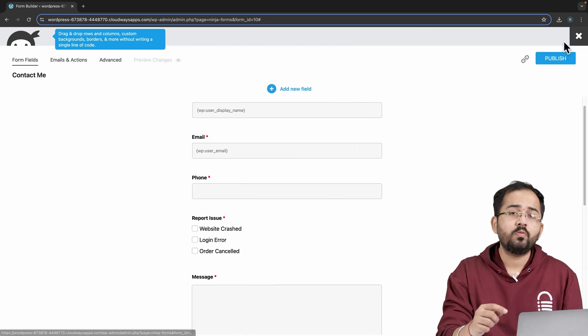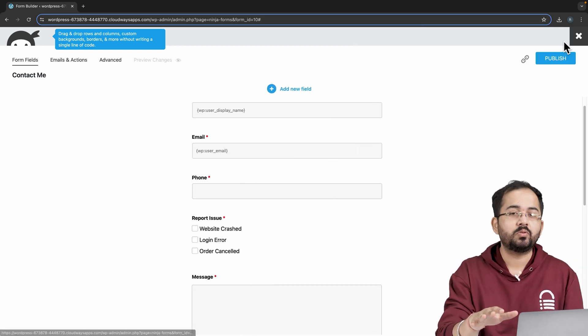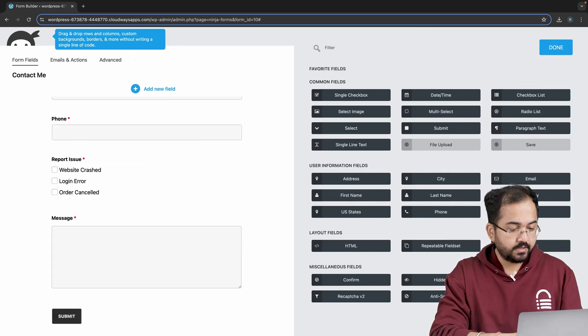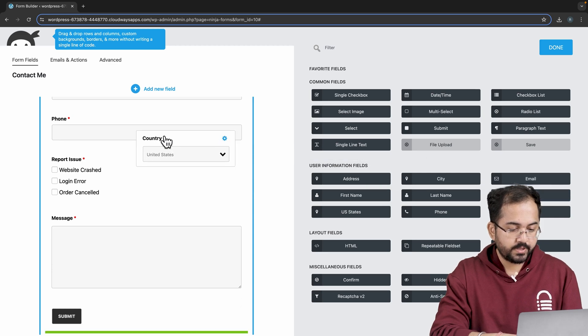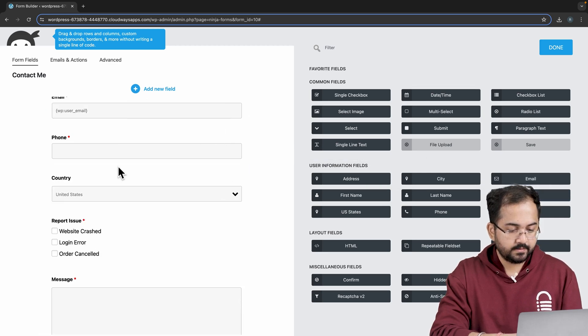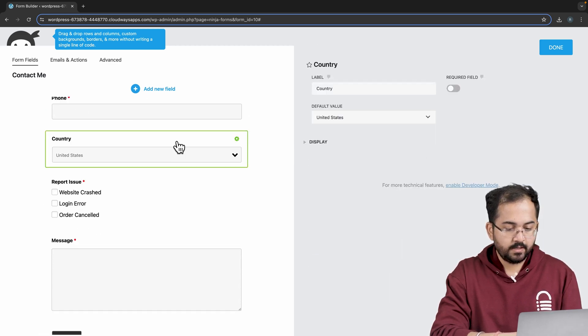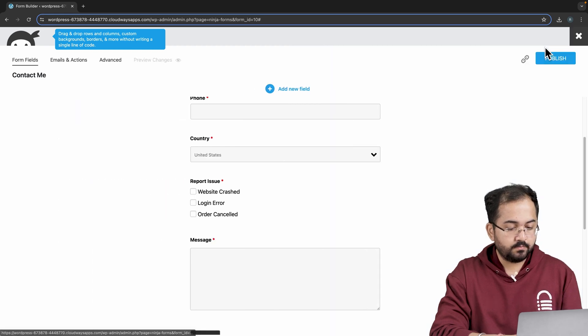Next, I want to know which part of the world my users belong to. And for that, I'll drag the country option and drop it here like this. Let's click on it and mark this field as required too. Awesome! The form is ready.